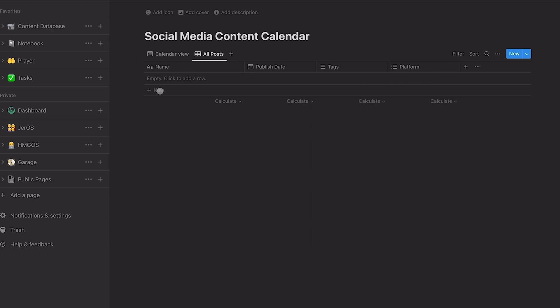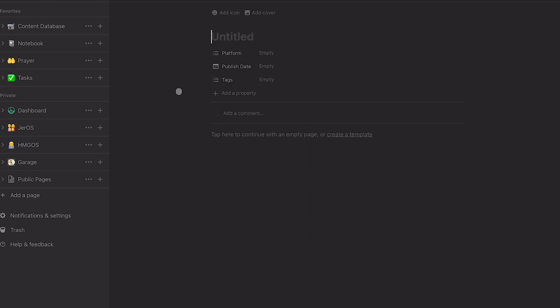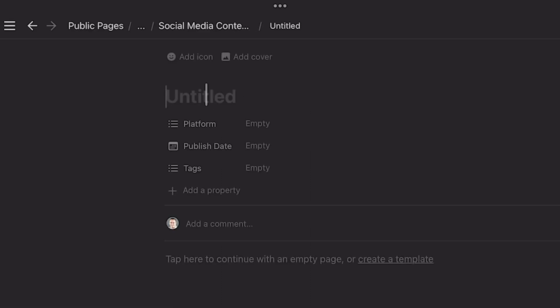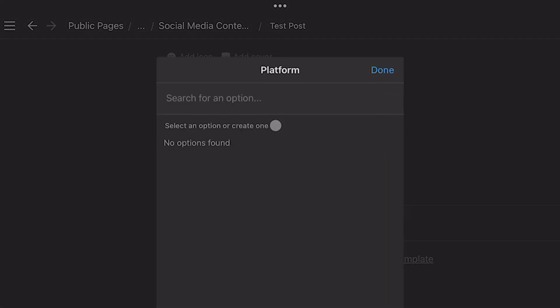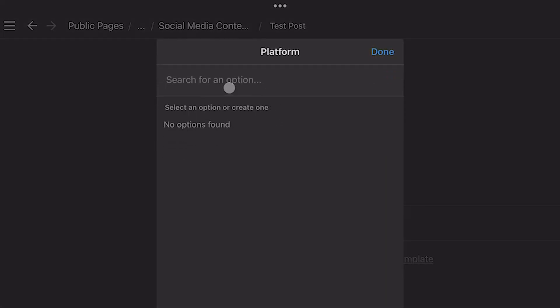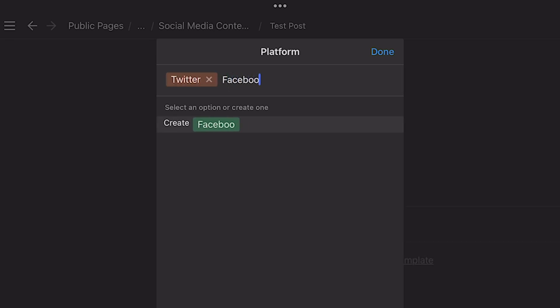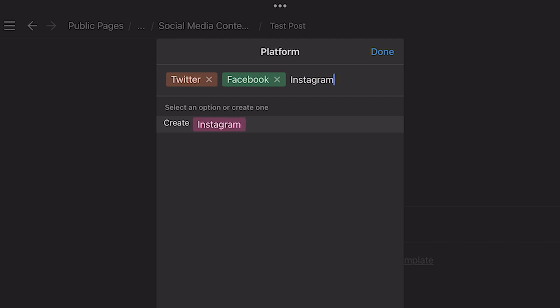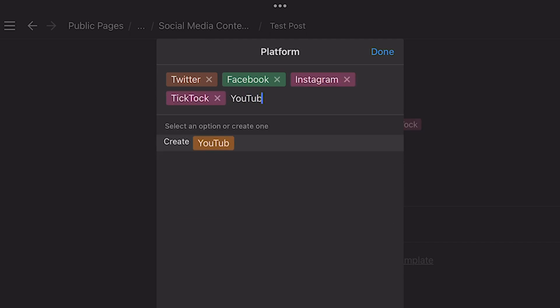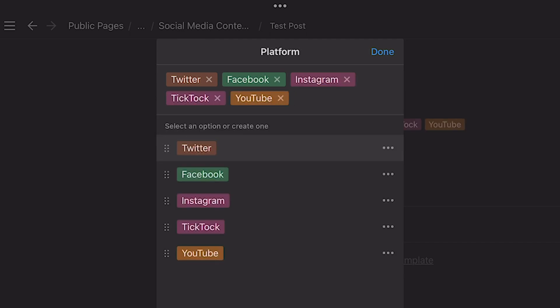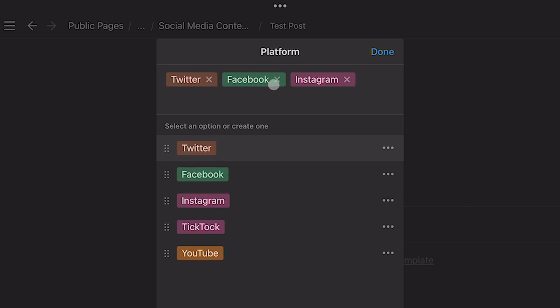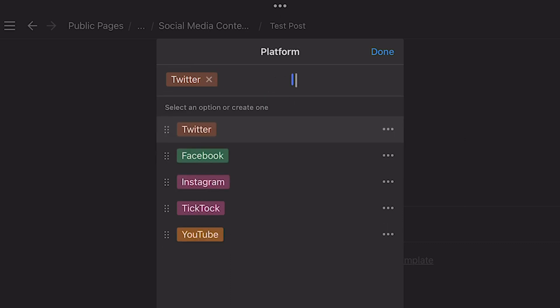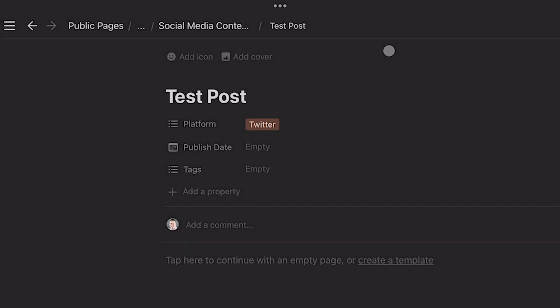So I'm going to add an empty row here and we'll just call this test post. And under platforms, we're going to fill this in a little bit because there's nothing in there yet. So we'll add Twitter. We'll add Facebook, Instagram, TikTok, YouTube. And you can add as many as you want, whatever social media platforms you're going to be using. And of course, it's adding all of these to our first post. And so I'm just going to go ahead and delete all of them, but Twitter and we'll hit done.